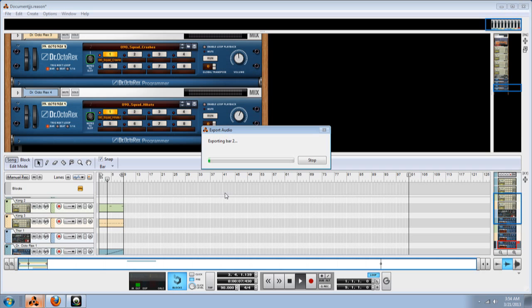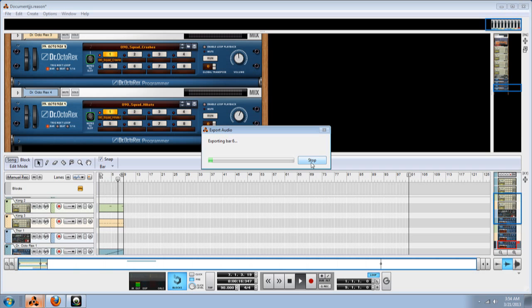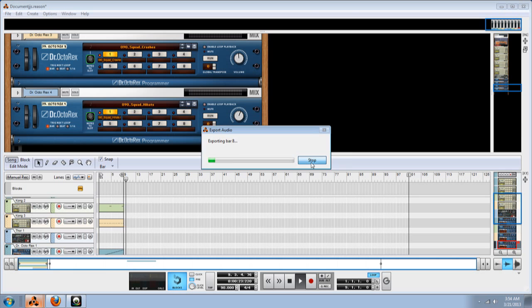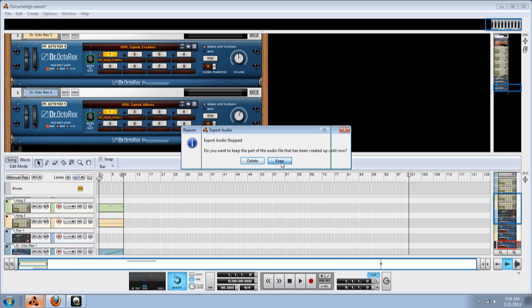And then, once it hits 8 bars, I'm going to stop it. And now I'm going to stop it. Now, a pop-up's going to come up. And it's going to ask you do you want to keep the part of the audio file that has been created up until now. Yes, you do want to do that. So you click keep.